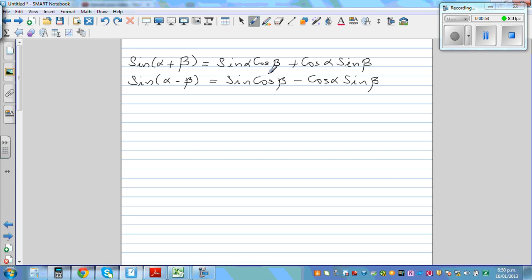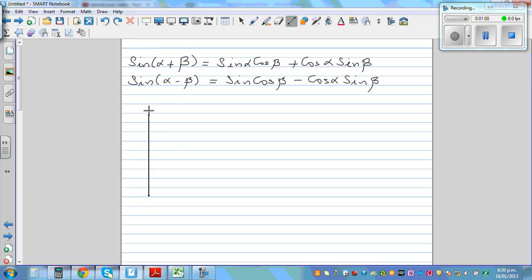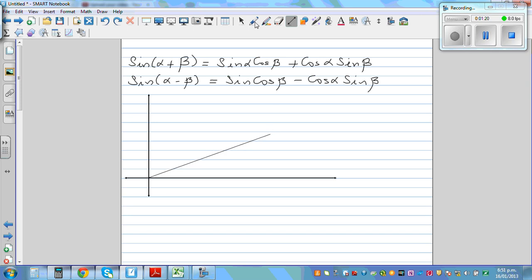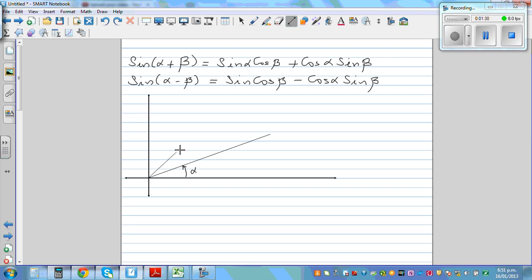I'll prove the addition formula and for cosine I'll do it in the next video. To prove this, let me draw the y and x-axis. Suppose this is the y-axis and this is the x-axis. Let me draw a ray making an angle of alpha with the x-axis, and another ray making an angle beta, so this total angle is alpha plus beta.